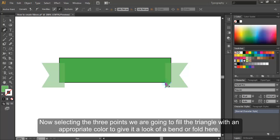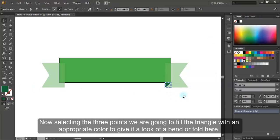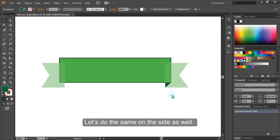Now selecting the three points, we are going to fill the triangle with an appropriate color to give it a look of a bend or fold here. Let's do the same on the other side as well.